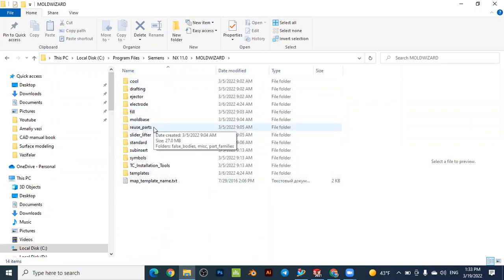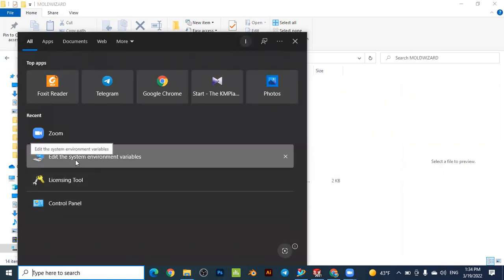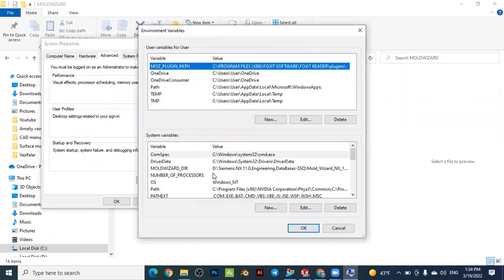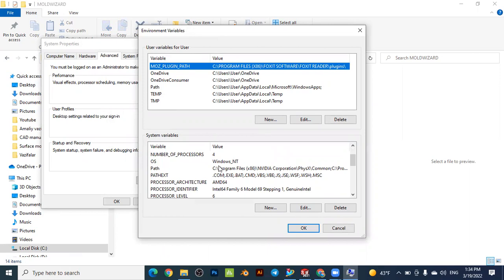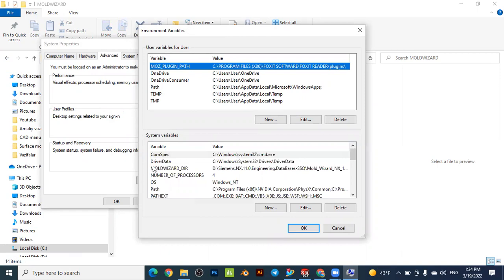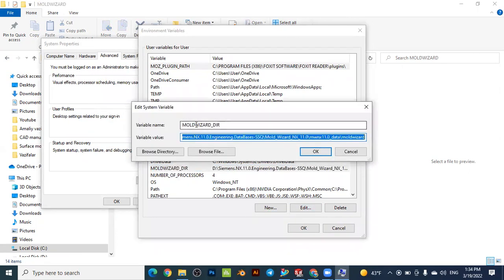That is the first step. For the second step, you have to create an environment variable for the Mold Wizard. To do this, go to 'Edit environment variables' on your computer, then open Environment Variables. Under System Variables, you will need to create a new one — press 'New' and you will get a window like this.